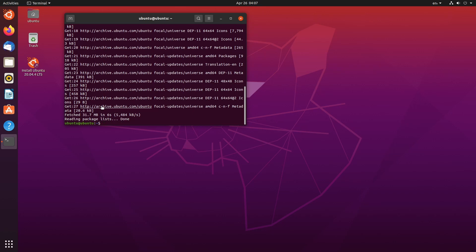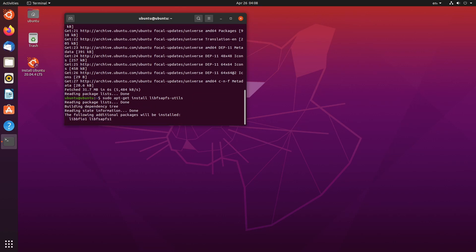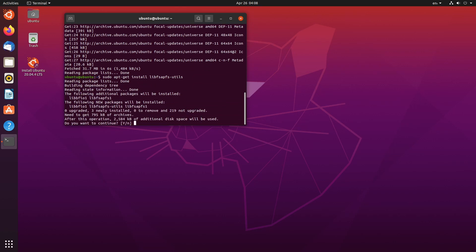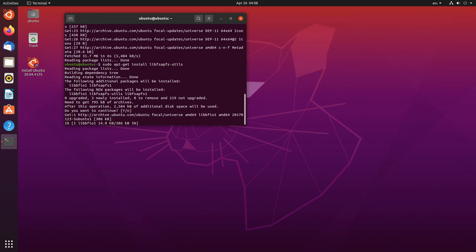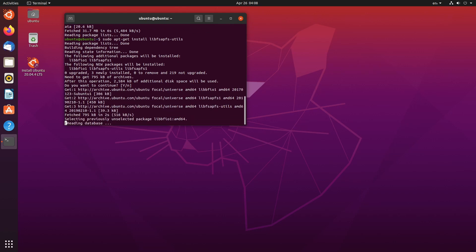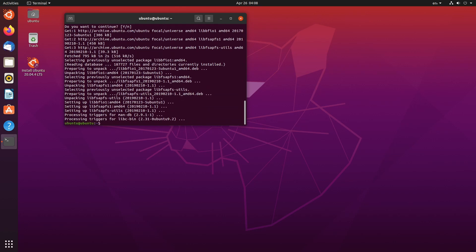And then the next thing we're going to do is we're going to install a program by doing sudo. So I have to get install. And again, you'll just be able to copy and paste these commands, but it's going to be lib, L-I-B, F-S-A-P-F-S hyphen utils. Okay. And we're just going to click yes. So you just press enter for this. And this is going to install our utils that are going to allow us to actually mount the Mac operating system. Or not the Mac operating system, but the Mac hard drive. Okay.